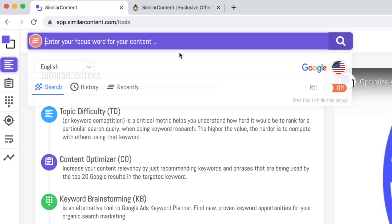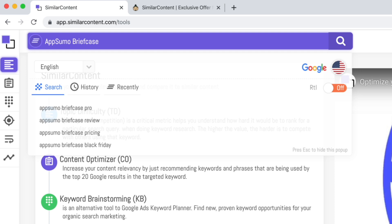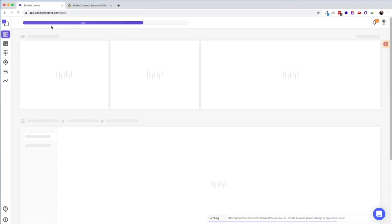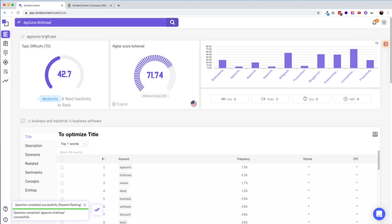Let's take a deeper look at the Topic Difficulty tool. This is the search bar across the top of the screen. If you want to find out how competitive a keyword is, enter it into the search field. Much like Google, it's going to suggest other keywords — you can see autocompletes like briefcase probe, briefcase review, and so forth. I searched for AppSumo briefcase, and after hitting return, the analysis took about 50 seconds before it produced any results — so the speed could definitely be improved. The topic difficulty is given as a score of one to a hundred, and my search received a score of 42.7. Similar Content notes that the keyword is of moderate difficulty and will require backlinks to rank.